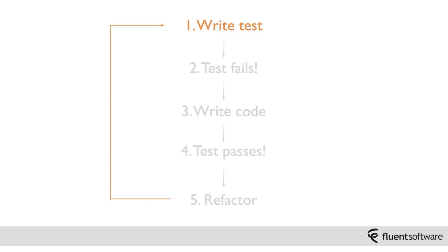Another way you'll hear this cycle described is as red, green, refactor. Red, start with the failing test. Green, you satisfy that test. Refactor, go back and clean up the application code. Make sure the design is all it should be.